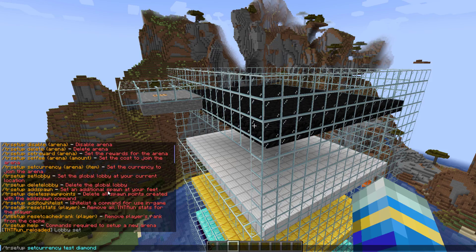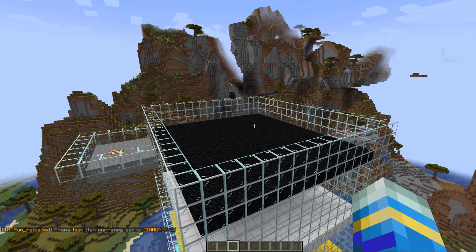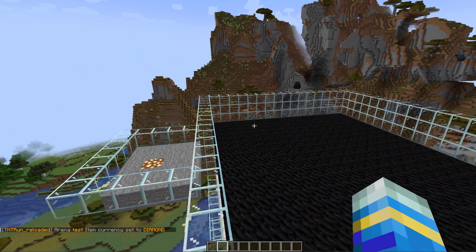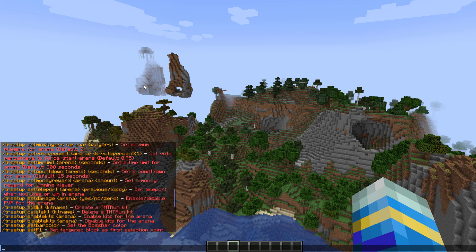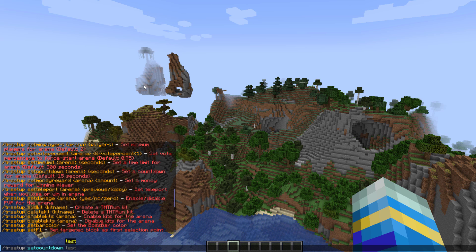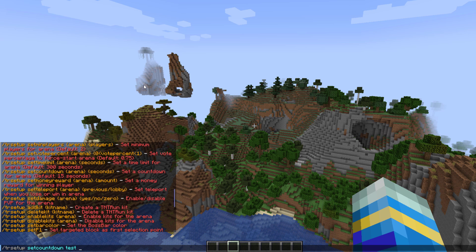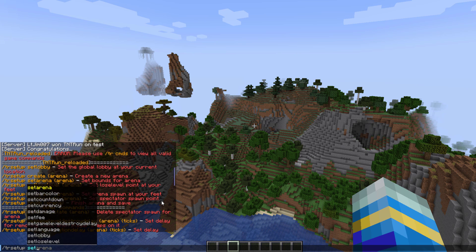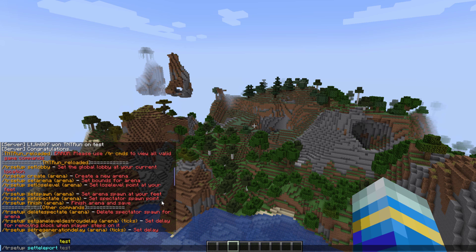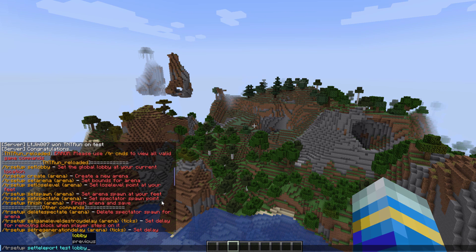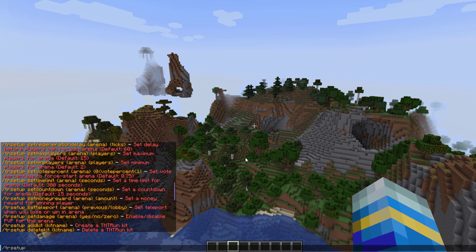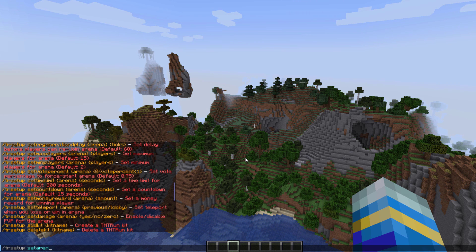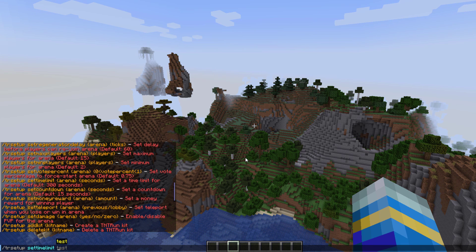There's a couple of additional commands we can do. We can do the tr setup set countdown for the arena and it was 10 seconds by default but we could up it to 30. We can also set teleport. Now this is going to decide where you go after the game, so we can go back to the lobby or your previous location. And then the last thing we can set up is the time limit, so if people are very good at this, how long do you want the arena to go on for? So you could do 60 seconds for example.